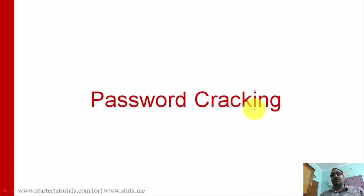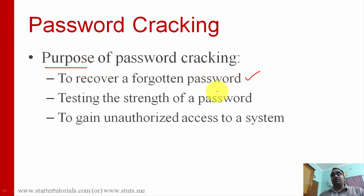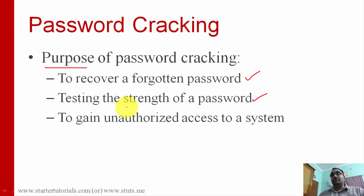Hello everyone, welcome to this session on cybersecurity. In this session we are going to look at password cracking — how to crack passwords. First, we will look at the purpose of password cracking and in which situations we try to crack passwords. The first one is to recover a forgotten password. If you've lost or can't remember your password for a particular website, you can try to recover it by cracking it using special password cracking software.